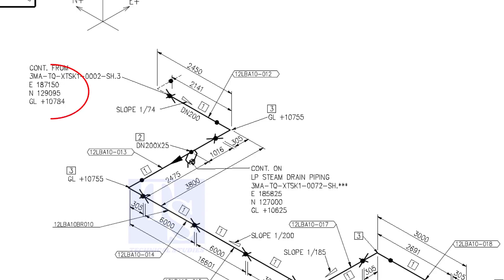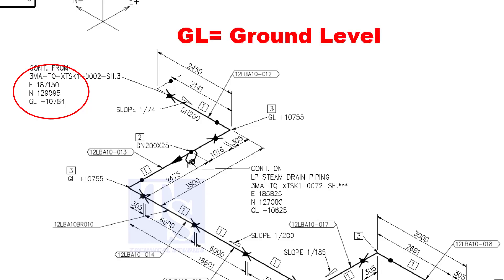See the starting elevation of the piping. E stands for east direction, and N stands for north. What is GL? GL is ground level.